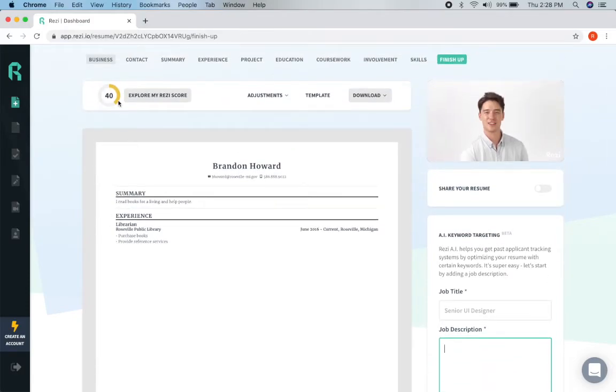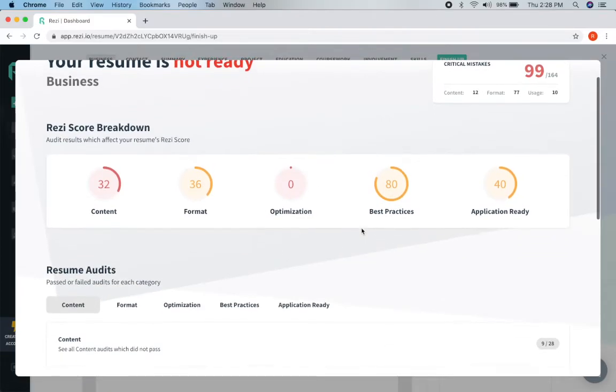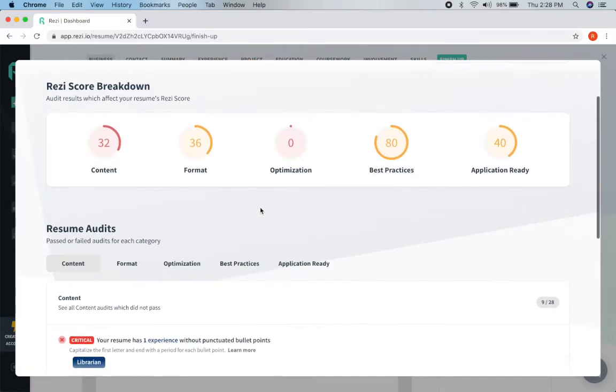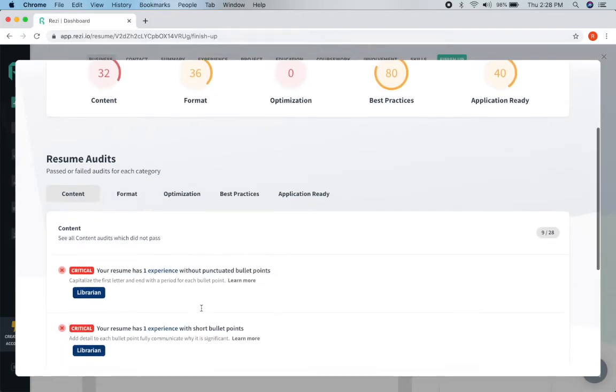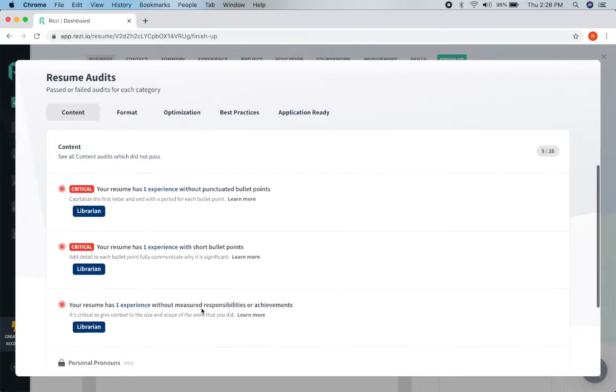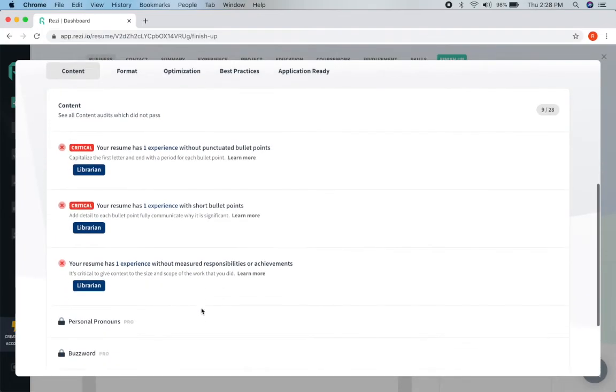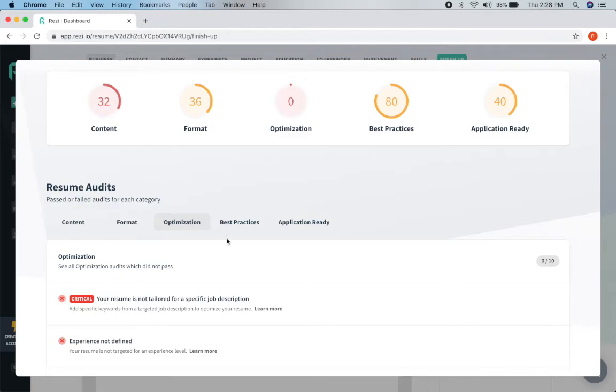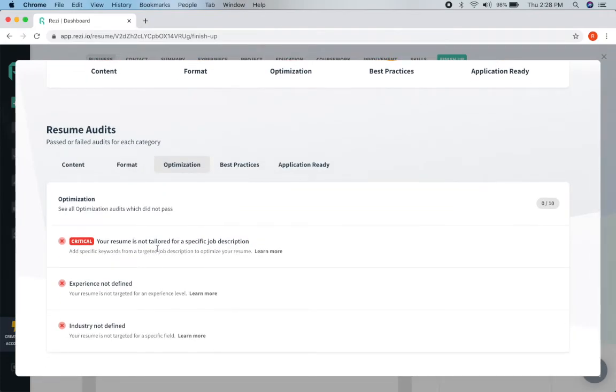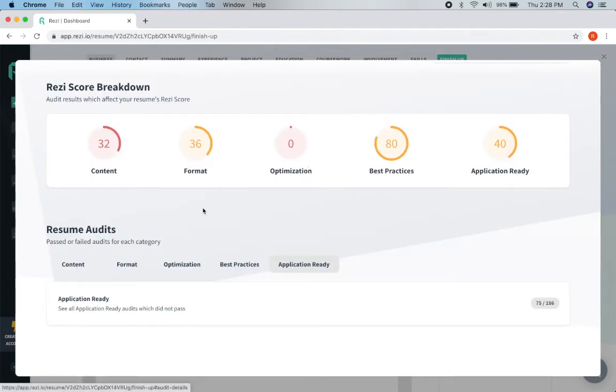And then it'll also have this Rezi score up here. If we click on that it will break down how it feels about the resume. Now obviously this isn't as great as having eyeballs on your resume to let you know. But it's going to let you know if you've done some critical errors such as formatting and punctuation. If you didn't go into enough detail we can click on format and it's going to tell us it's too long too short. Optimization, it's not tailored to a specific job so that question back in the beginning. Best practices and so on.